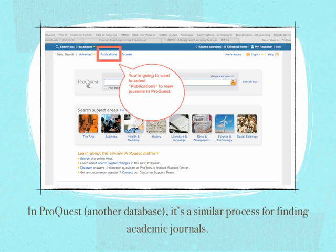If we go into ProQuest, which is another database, there's a similar process for finding those academic journals.